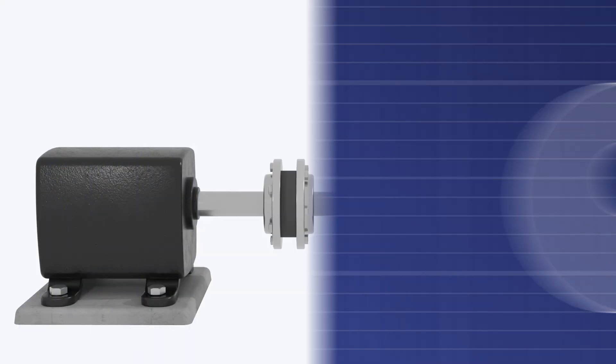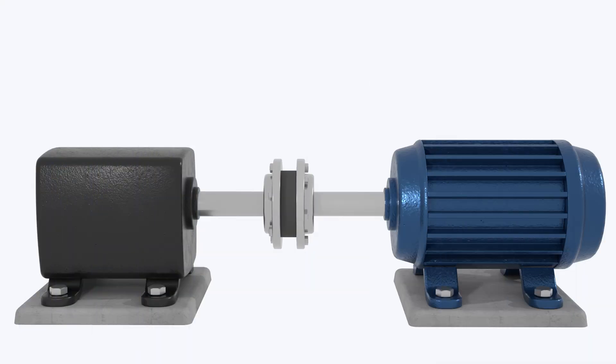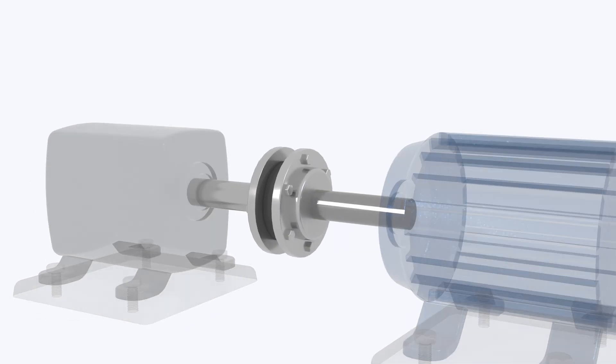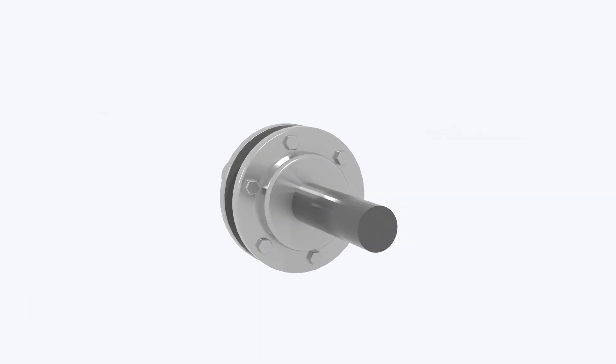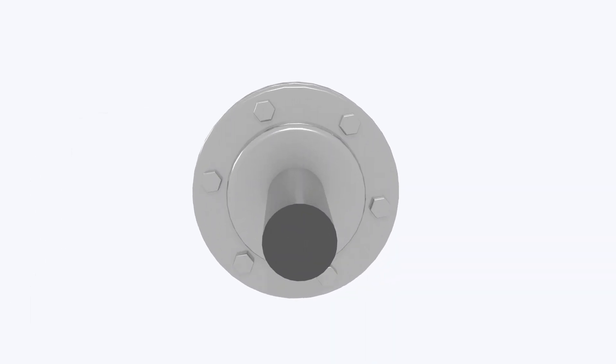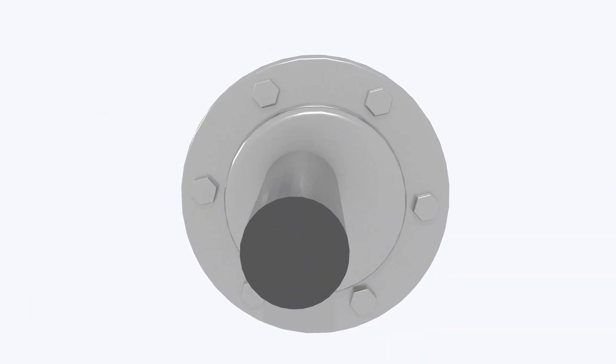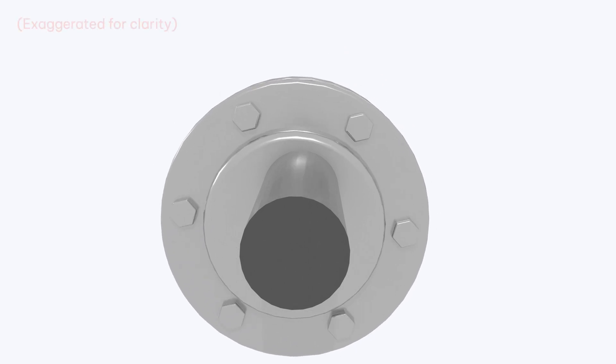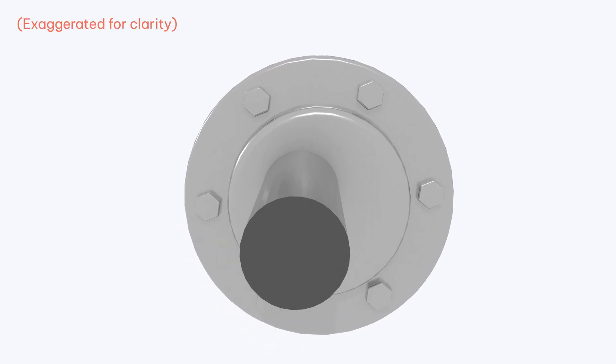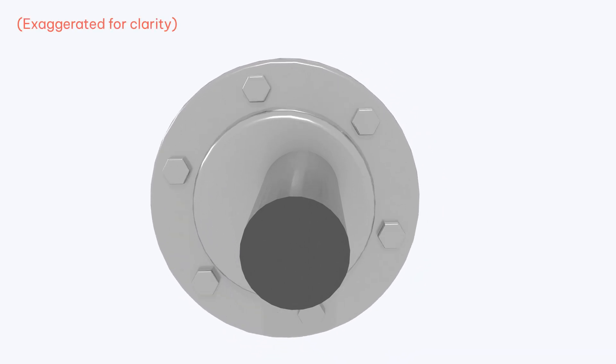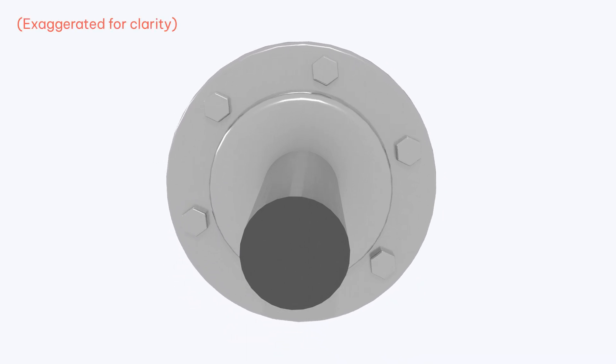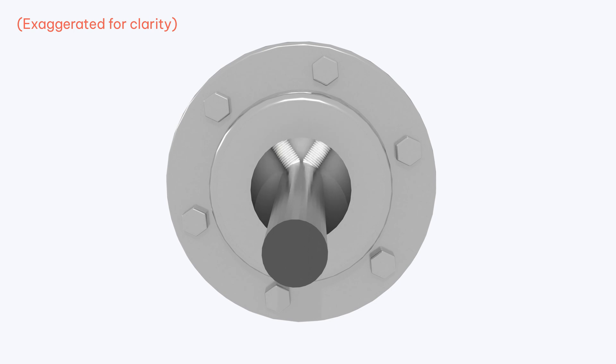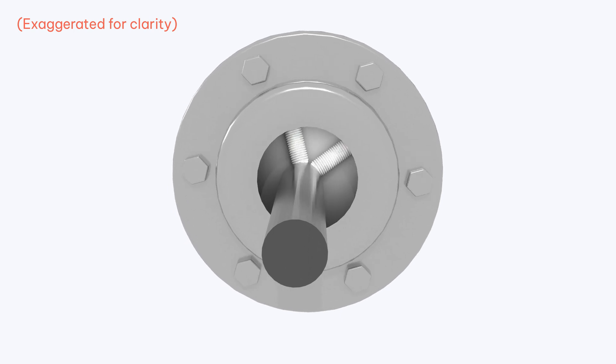Runout is caused by a bent shaft or by eccentricity of the coupling. Eccentricity means to be off-center. It can occur if the coupling is not bored in its physical center or if the bore is bigger than the shaft and the set screws pull the coupling out of center.